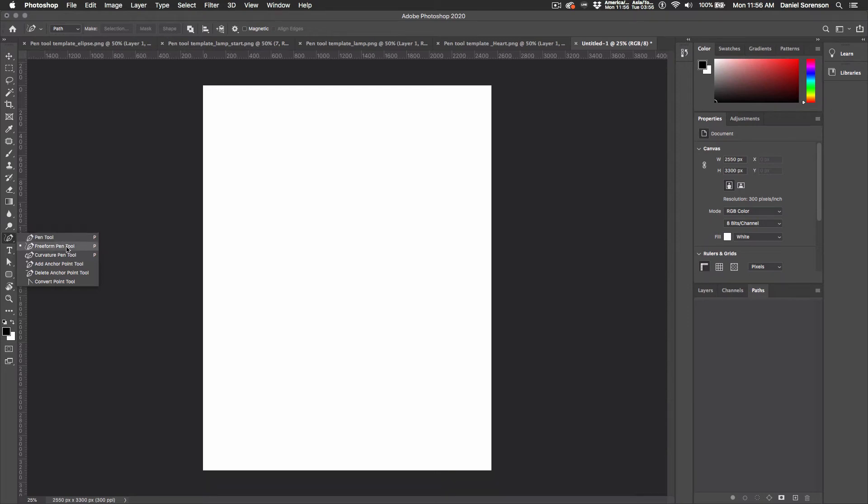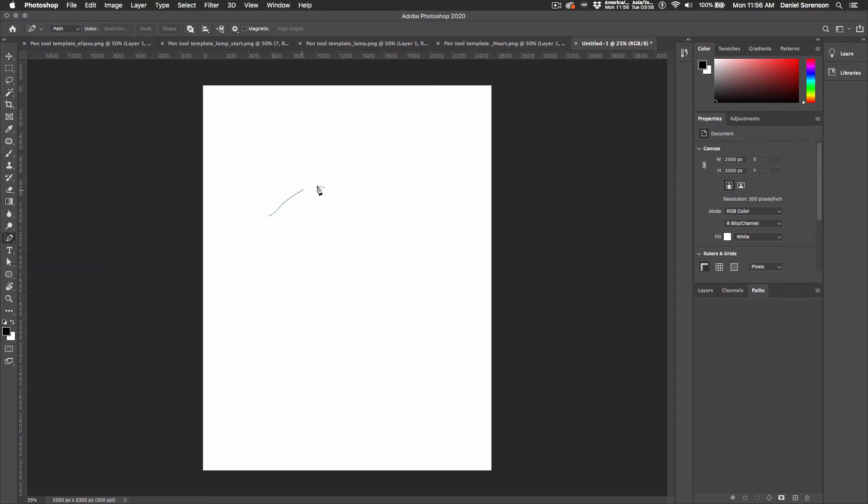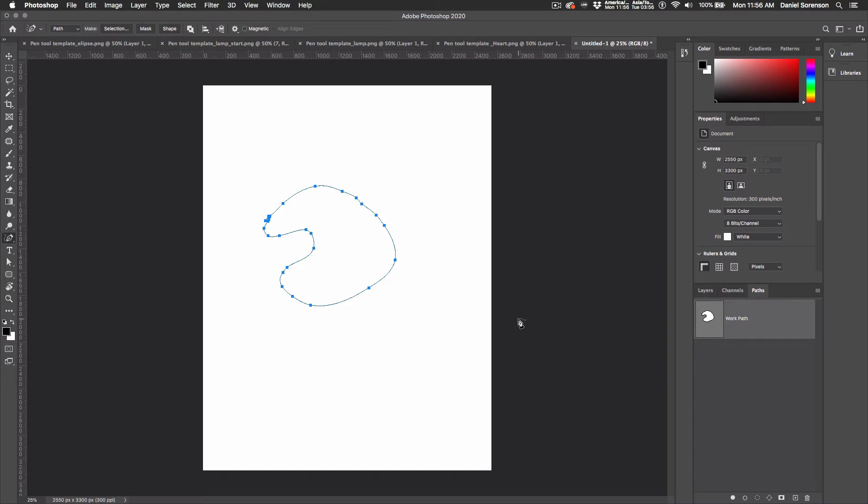Let's take a quick look at the Freeform Pen Tool and the Curvature Pen Tool. The Freeform Pen Tool works a lot like the Lasso Tool. You can just click and draw freehand. When you reach the starting point and release, it creates a closed path, which is made up of individual anchor points.